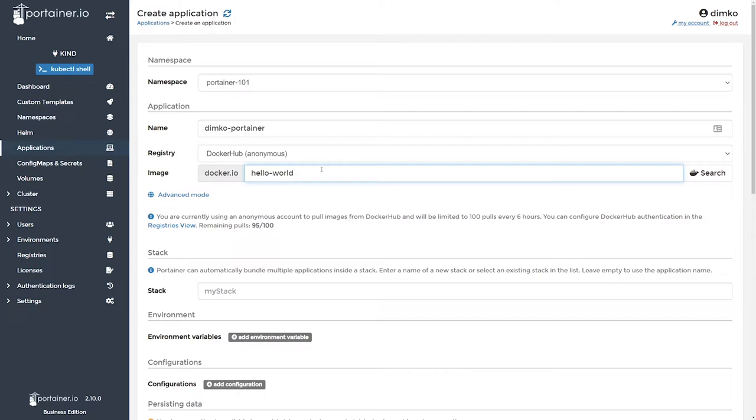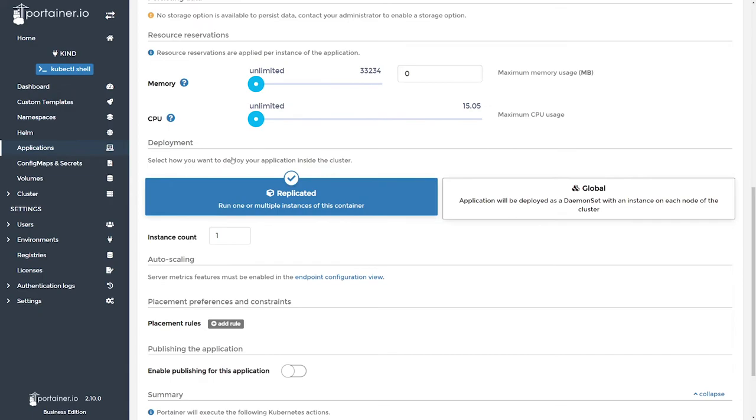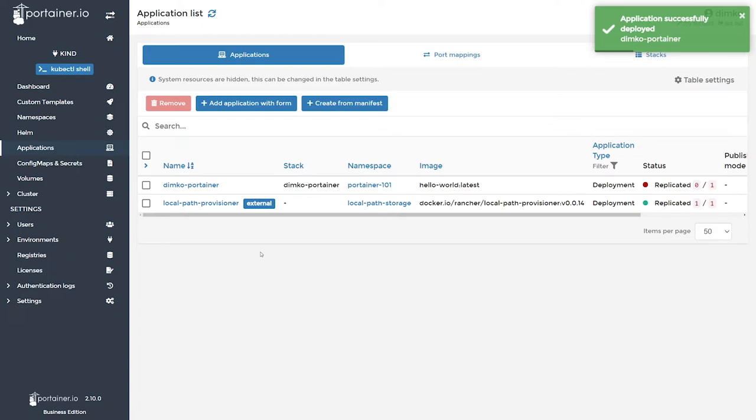There are so many settings that you might tweak during the deployment, but as simple as you can go, just hit that deploy button and this will get your application up and running in the Kubernetes cluster. And it's deployed.